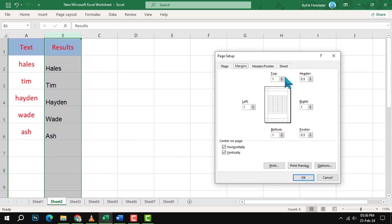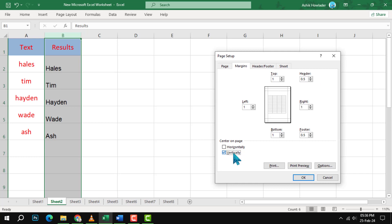This will open the Page Setup dialog box where you can adjust the margins, orientation, size, and other settings of your worksheet.